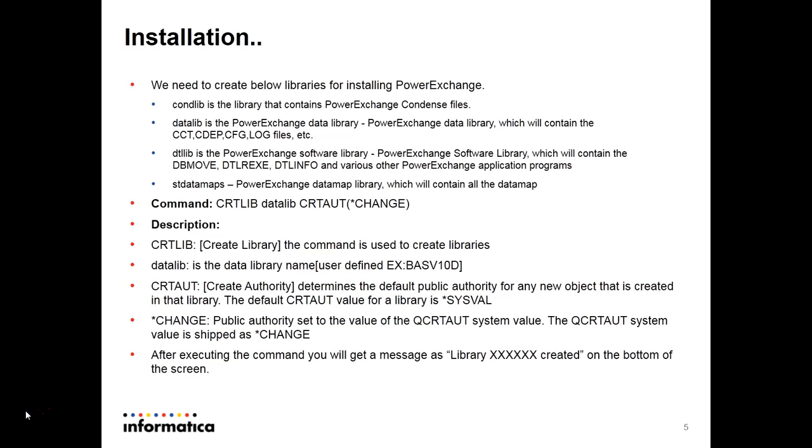Then dtllib which will contain dbmover, dtlrex, dtlnf, and various other PowerExchange application programs. Then stdatamaps which will contain the datamaps.